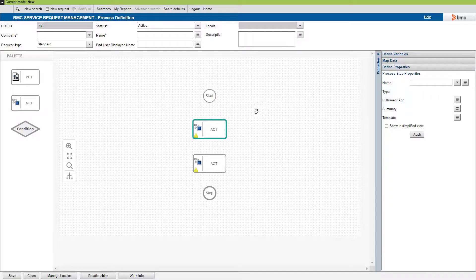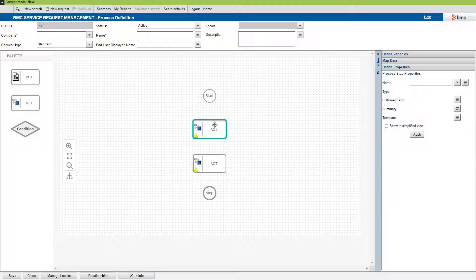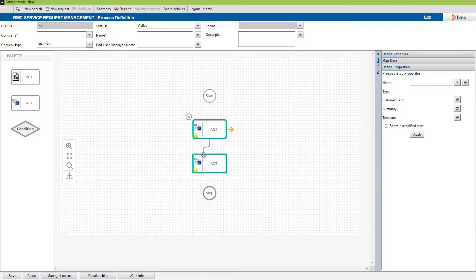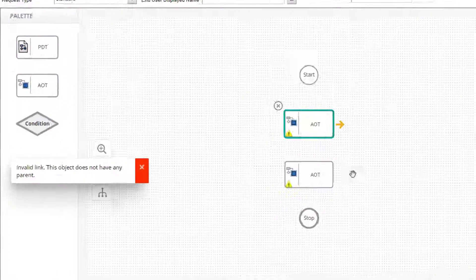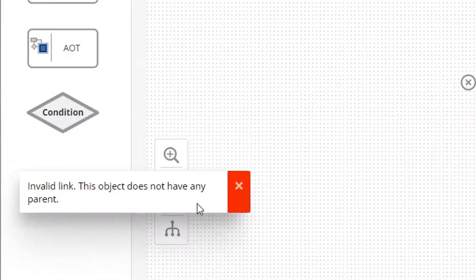First off, the start and the stop nodes must be connected to the relevant object in the flow. Also, each object must have a parent before you connect it to a child object.